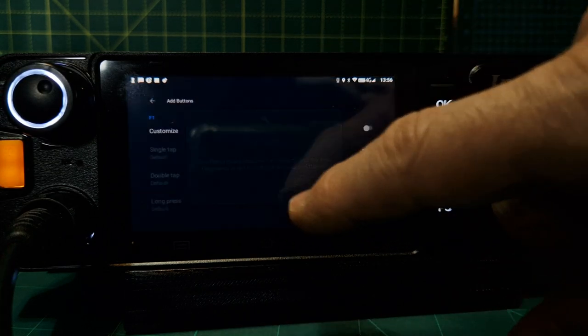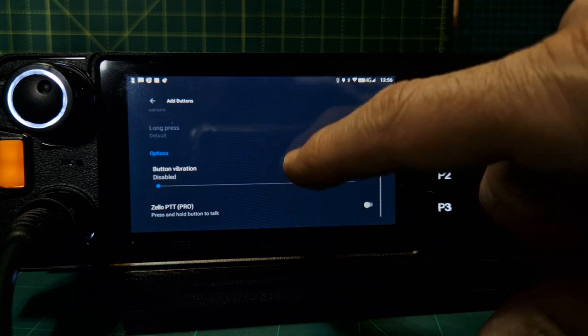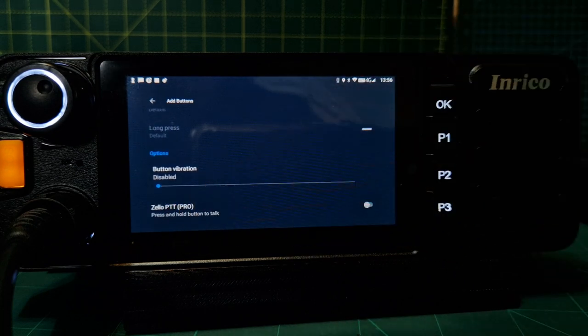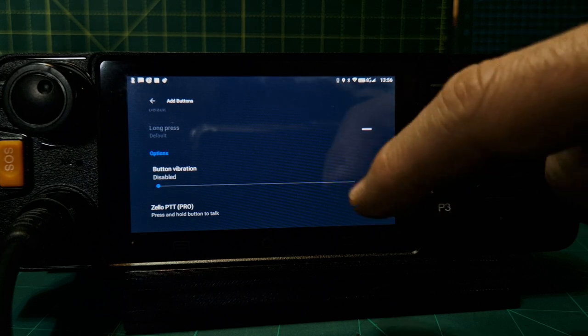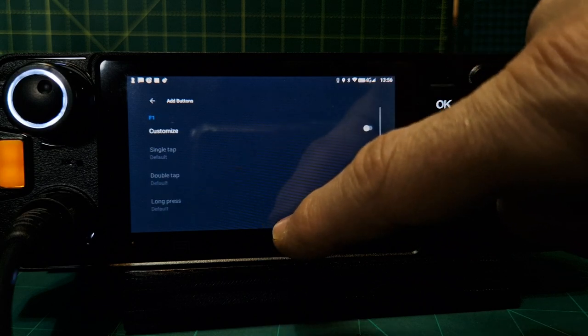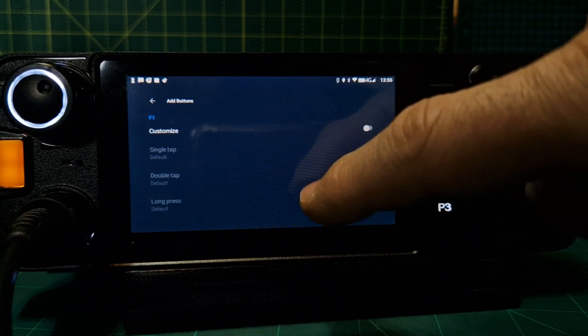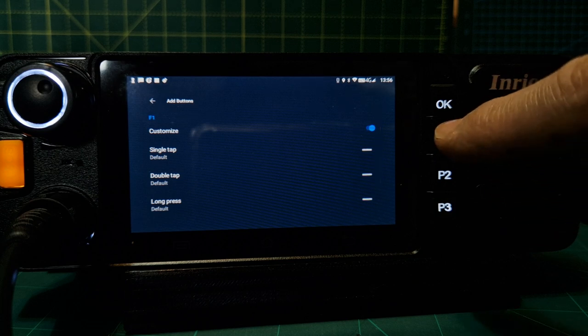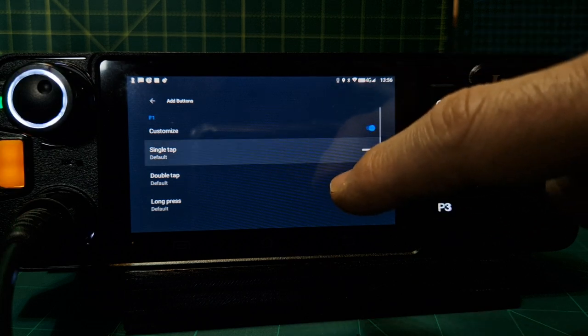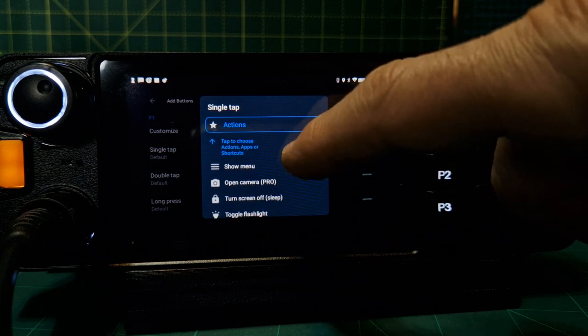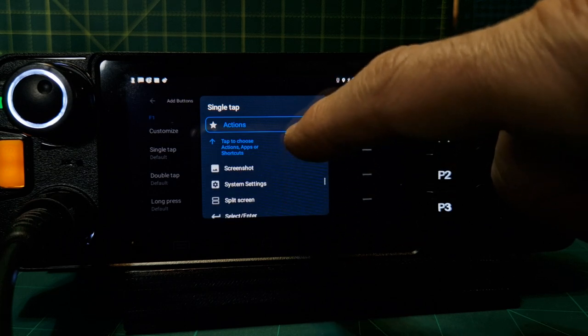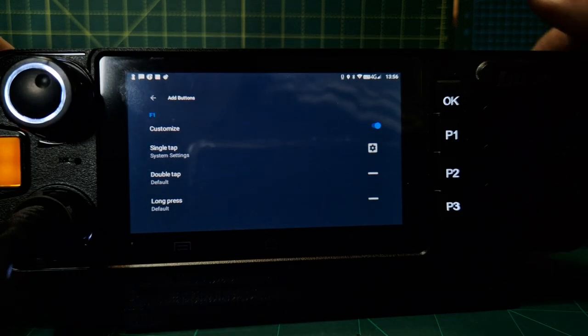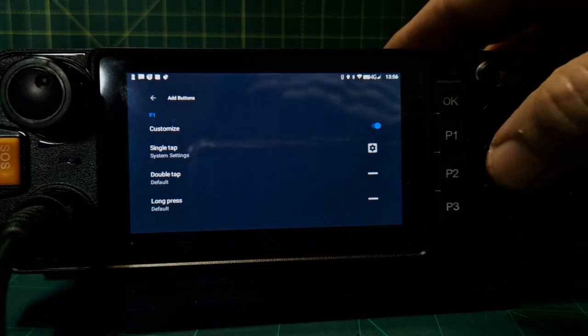OK, add. Now we got to tell it what we want it to do. I want it to do settings, so I'm going to say no thanks to paying at the moment. Button vibration. Let me customize. We'll do single tap for now, single tap, and I want settings. Scroll up, we're going to look for system settings.